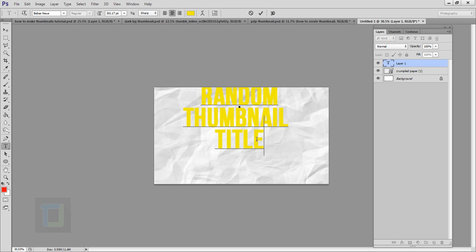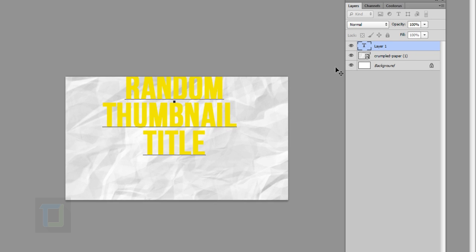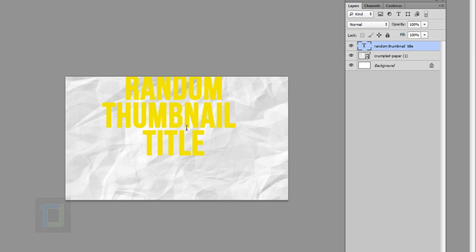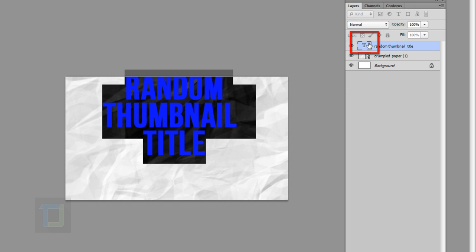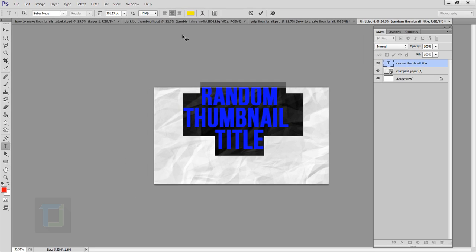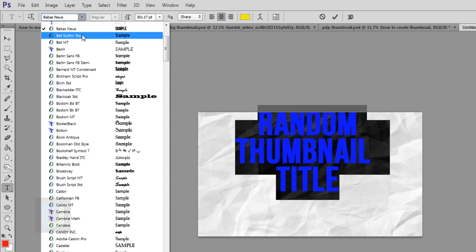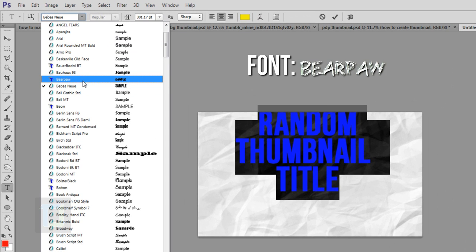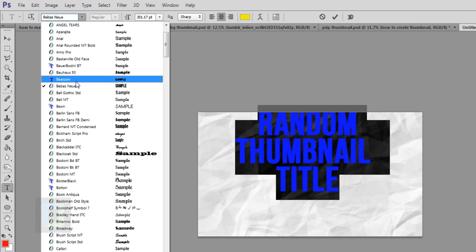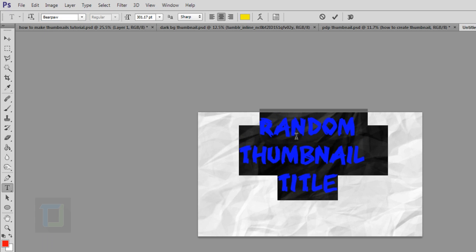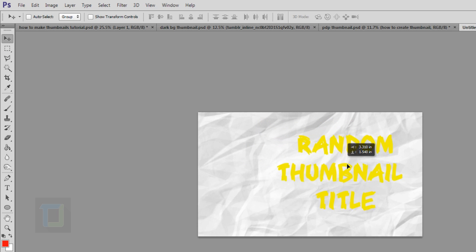To change the font style, make sure your text is active. If not, double-click on the thumbnail in the layers panel to select everything. You can then change the font to anything you want. I'm going to use the font 'Barbow' — the download link is in the video description. I'll change it to that and move it a little bit.